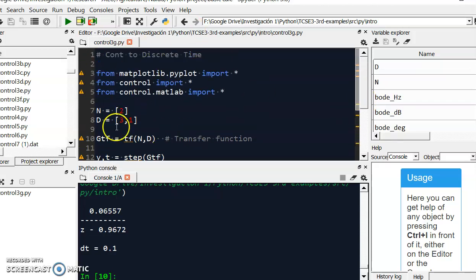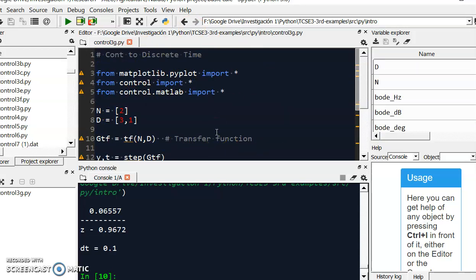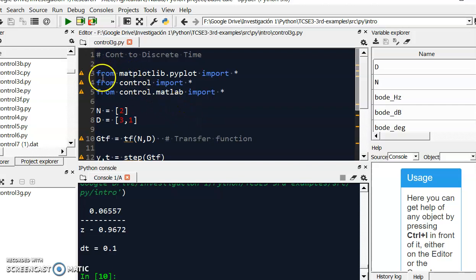Here I have this environment, this is just Spider, and so I'm here. I will show you how you can use Python language to simulate or to see how this system should react, and then you can also convert the transfer function from the continuous time to discrete time.